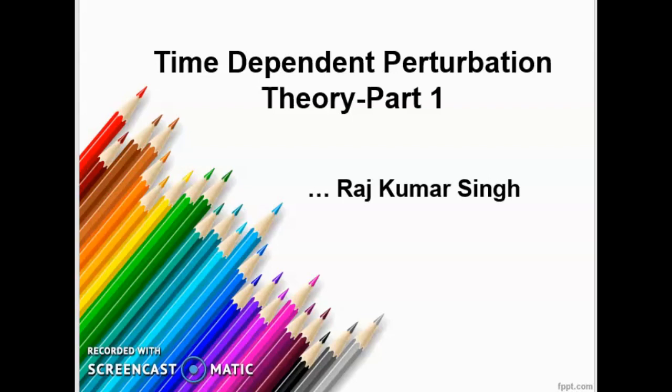Hello everyone, this is Rajkumar Singh. I welcome you in my lecture series on quantum mechanics. Today in this lecture we will discuss about time dependent perturbation theory. I have divided this discussion in three parts: in the first part we will have a general outline and derivations, in the second part we will discuss the case of constant perturbation, and finally in the third part we will talk about harmonic perturbation.